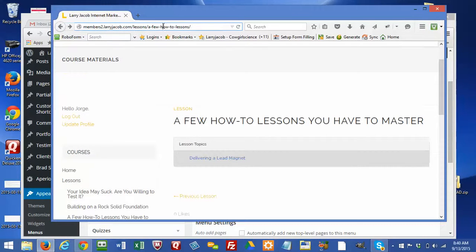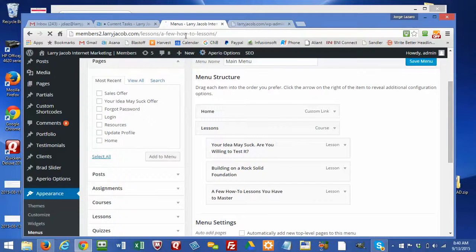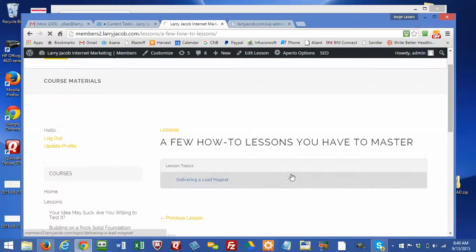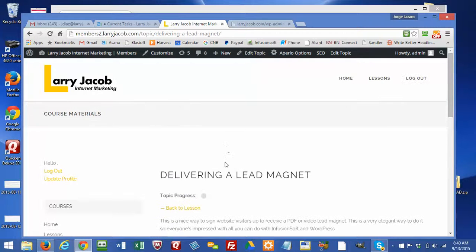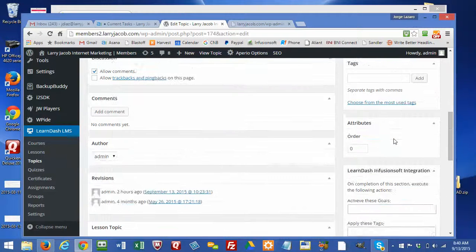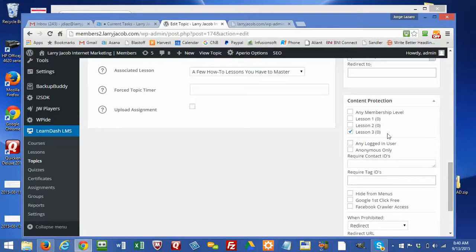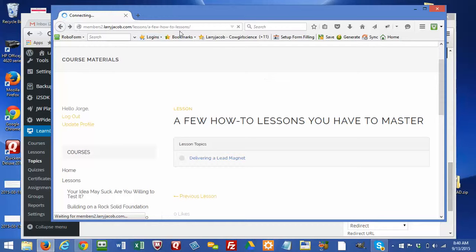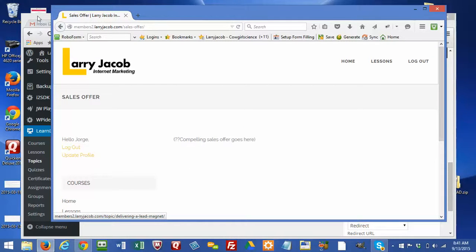I'm going to grab this URL and type it into a browser that's logged in as the admin. Here's the course — I'm going to click into it, and in this case I will be able to see it. Now I'm going to edit this. Going down to the bottom, I'll show you how we've set this up. This one is set up so that it's protected — it can only be seen if you have access to Lesson 3. As we showed, this person doesn't have access, so when they try to dig into it, they get the sales page.